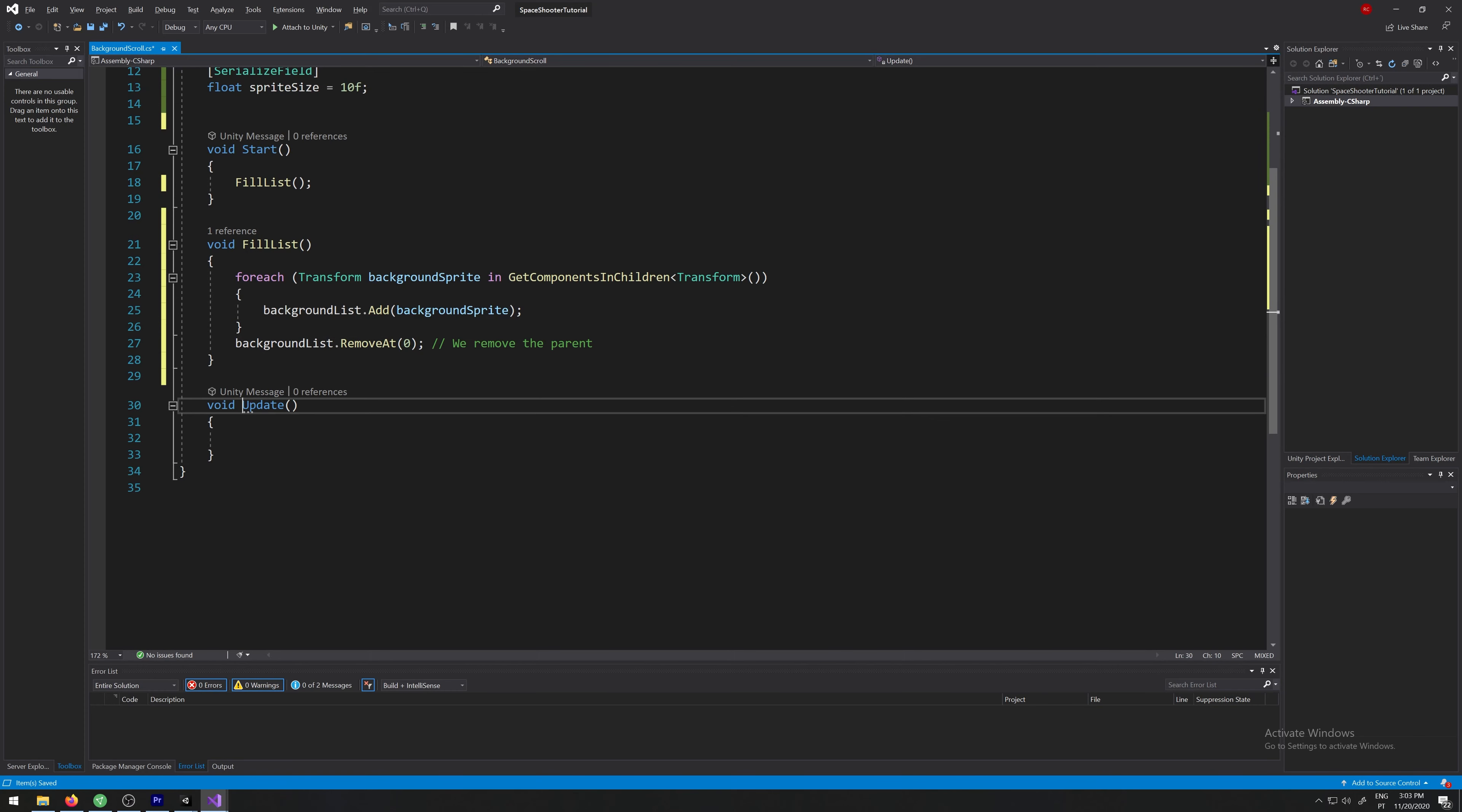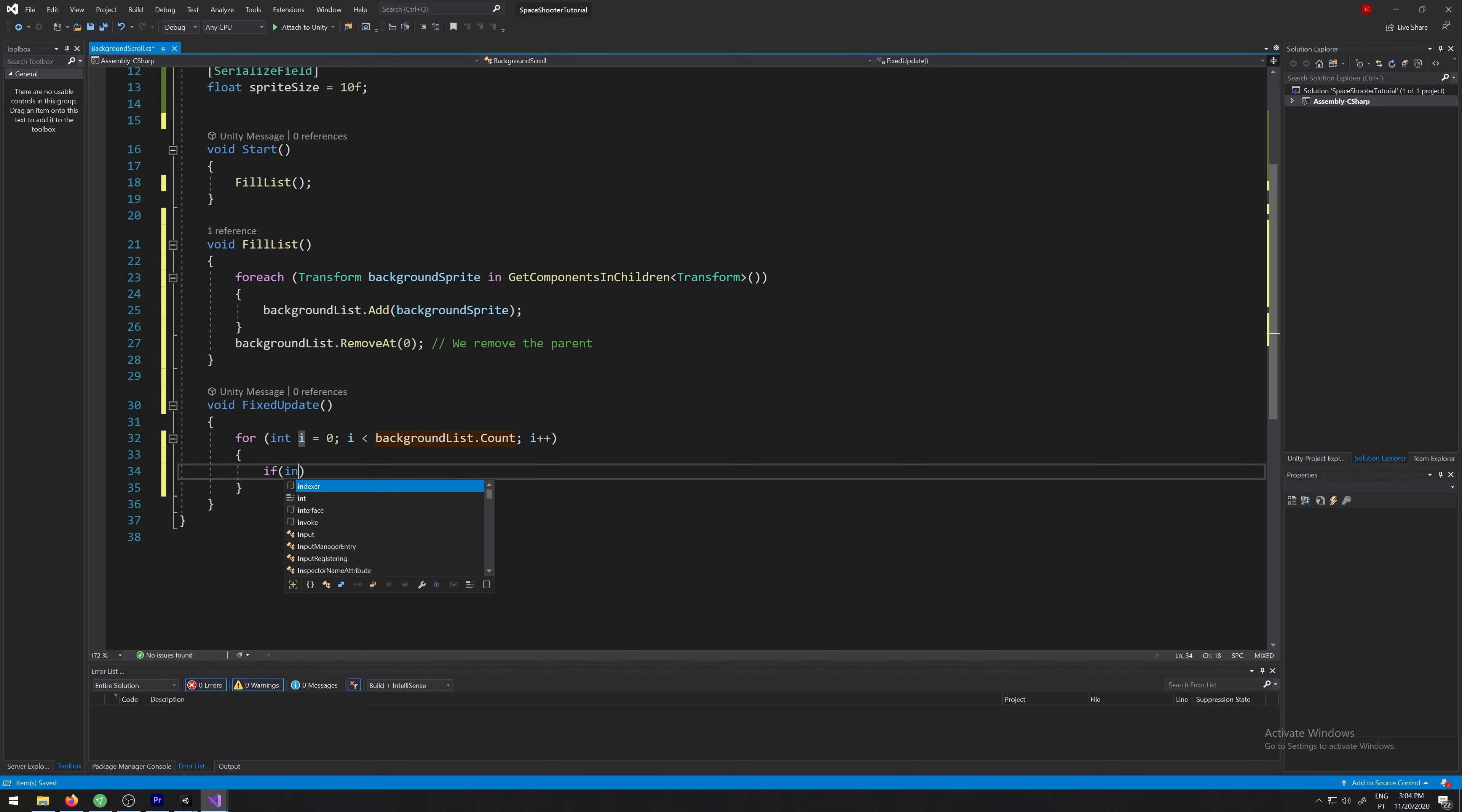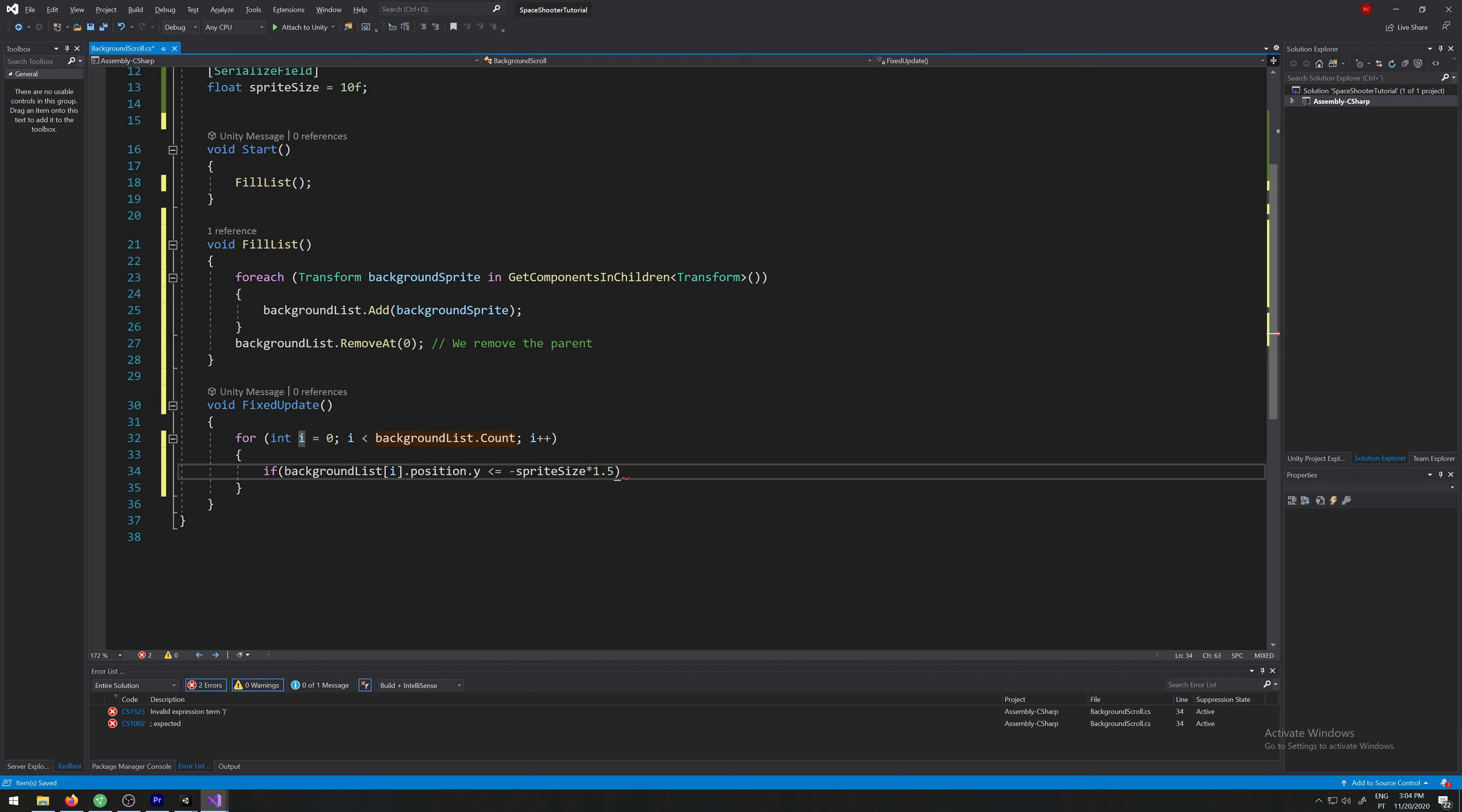Let's move on, let's make this fixed update and let's create a for loop. So for i less than background list dot count, if background list i dot position dot y less or equal then sprite size times 1.5.